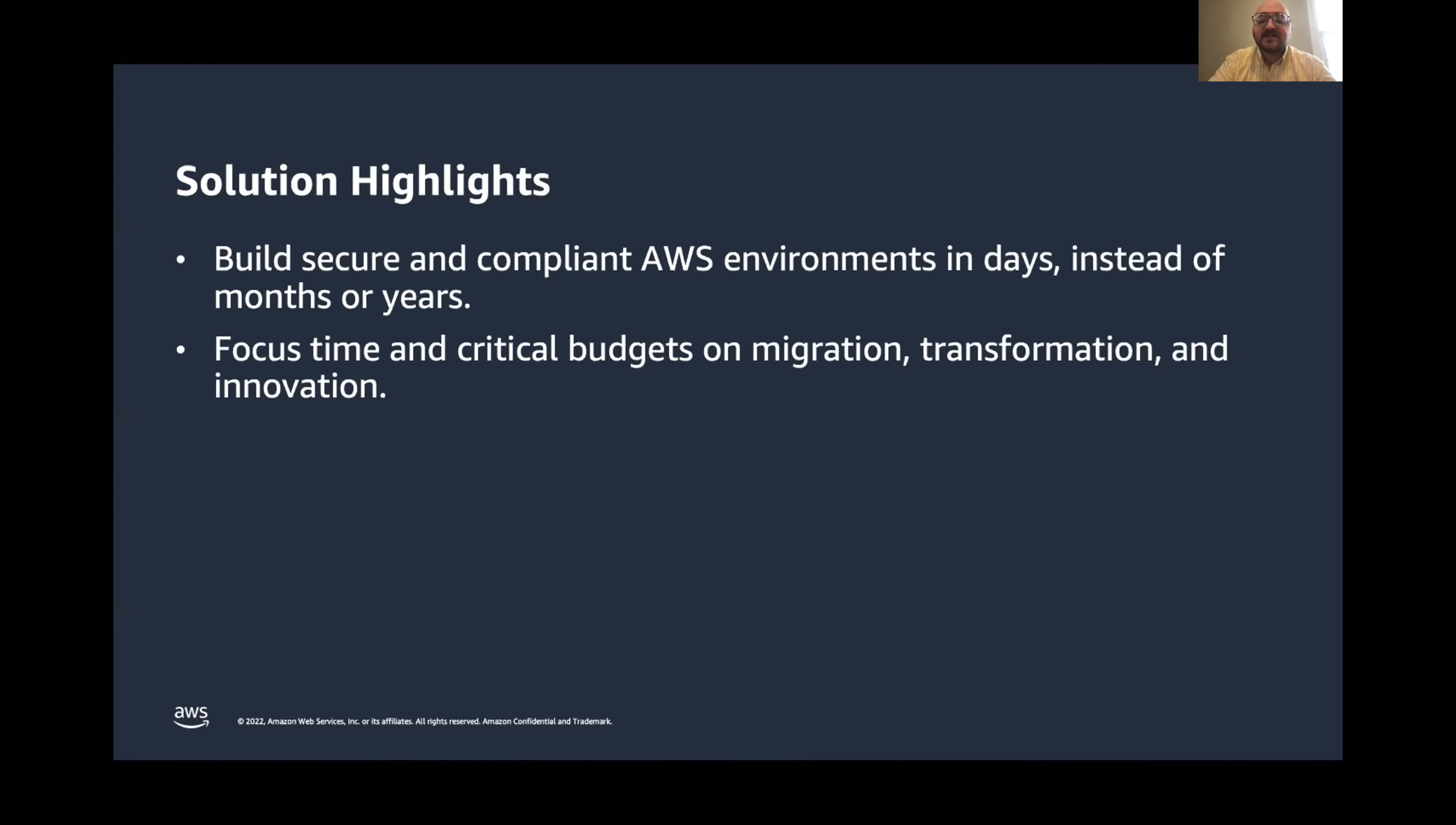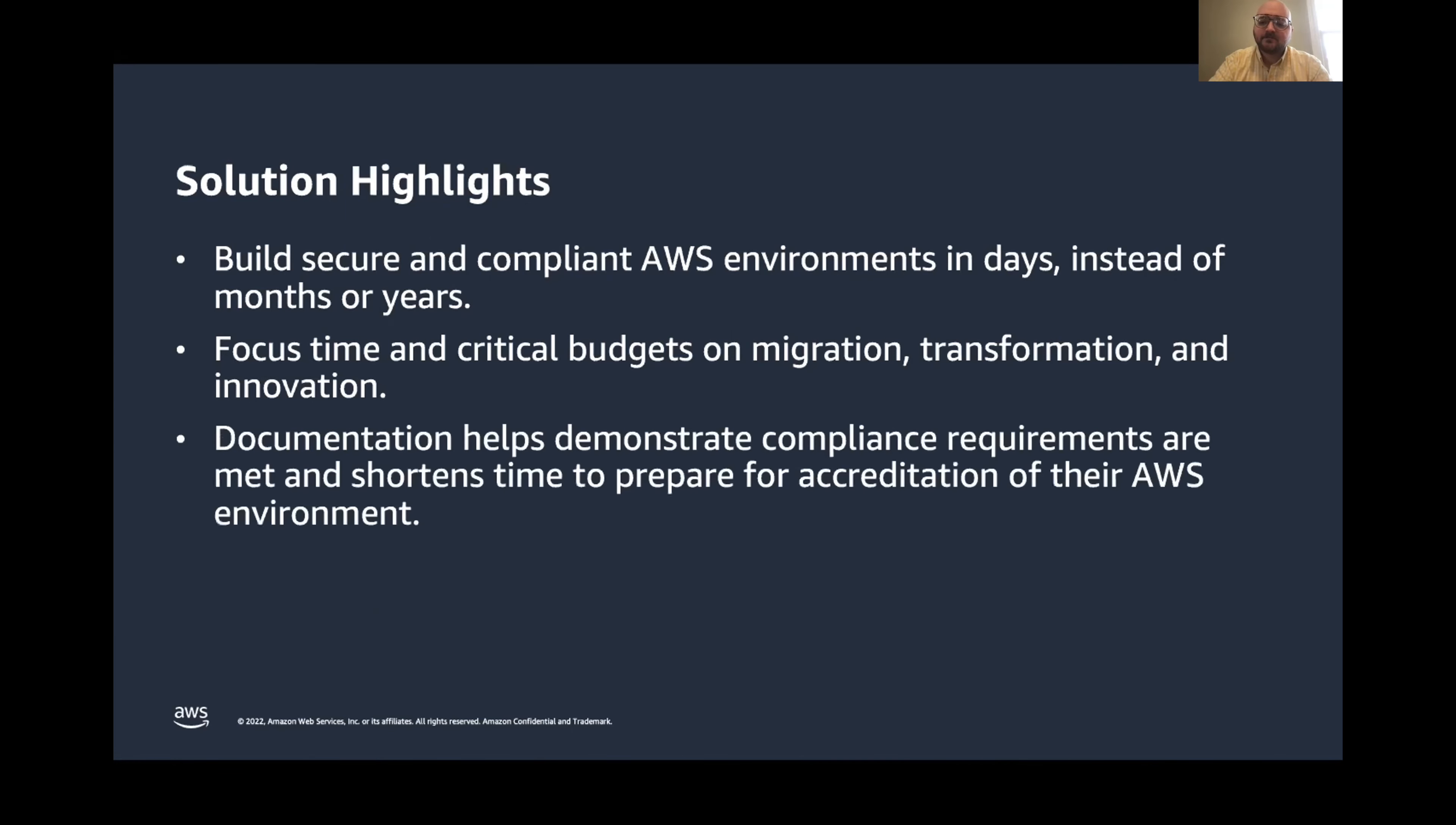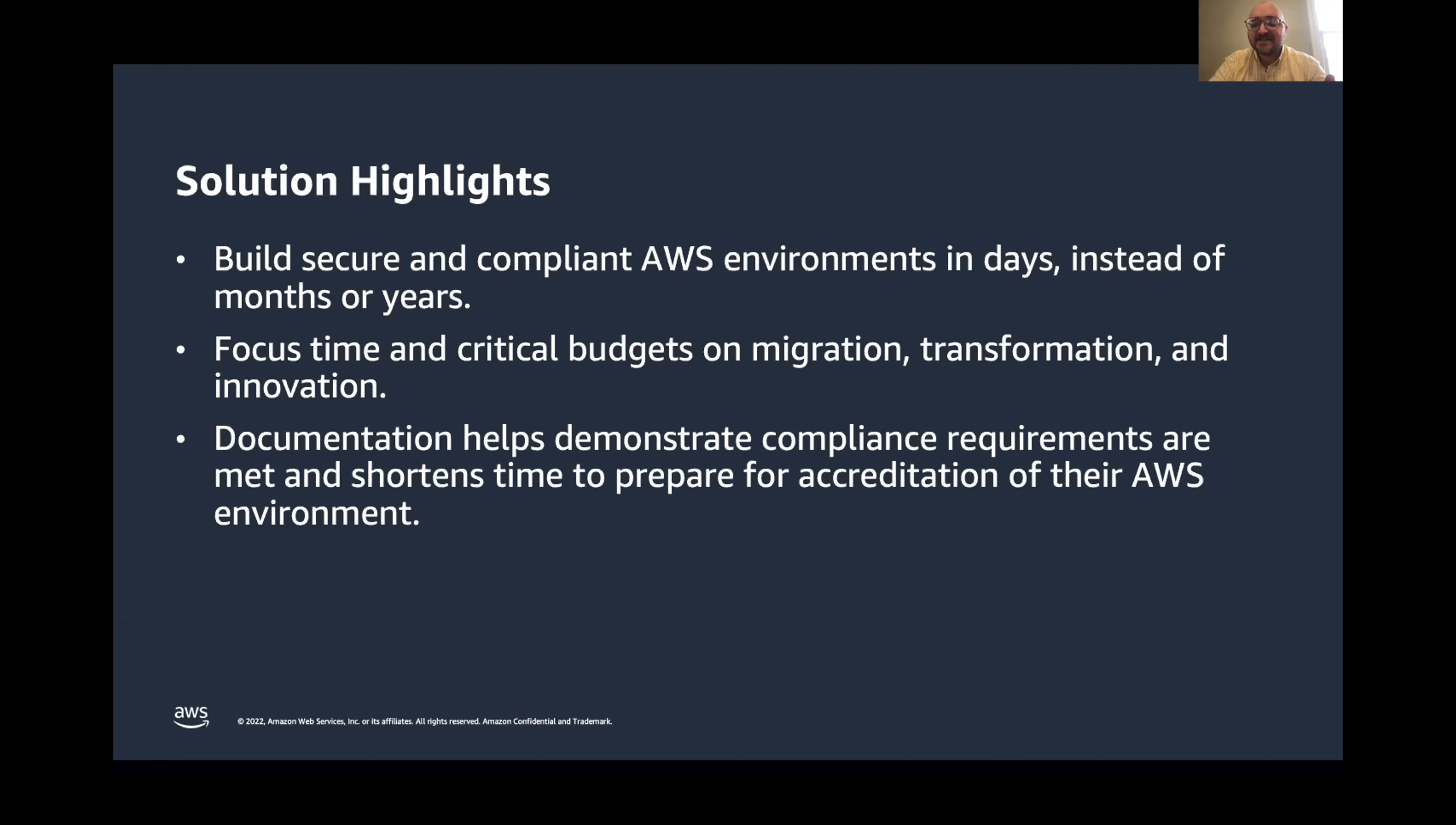It also allows organizations to focus their time and their budgets less on compliance foundations and more on the actual migrations that they may be performing or the day-to-day AWS operations. And because Landing Zone Accelerator is an AWS solution in the AWS solutions library, it comes with a wealth of documentation to help you get started. In addition to that, it consolidates your compliance configuration into one place so you can prepare for any accreditation faster.